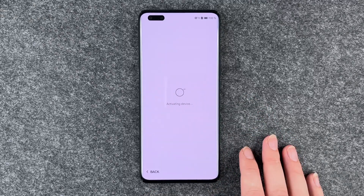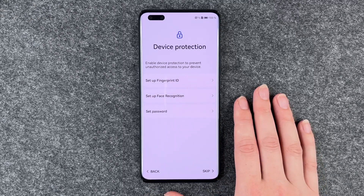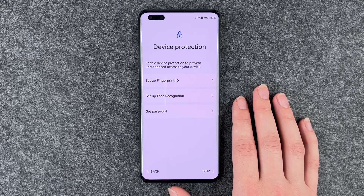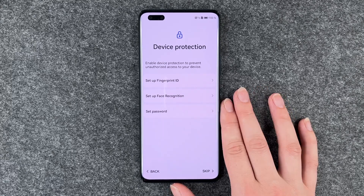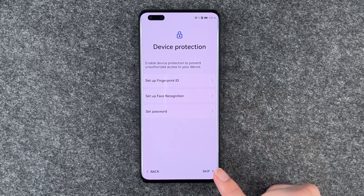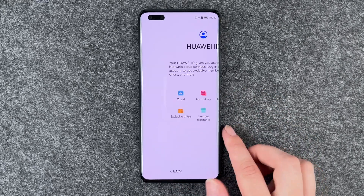Enable device protection to prevent unauthorized access to your device. We have a separate video for that, so we'll skip this part and say skip.